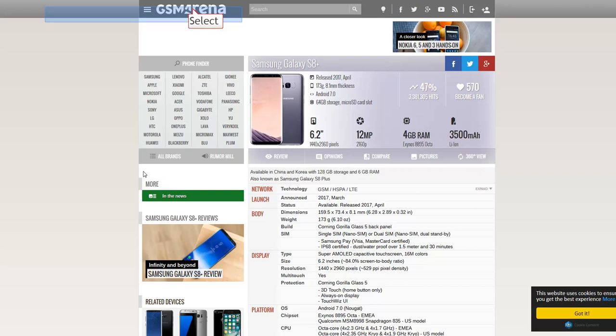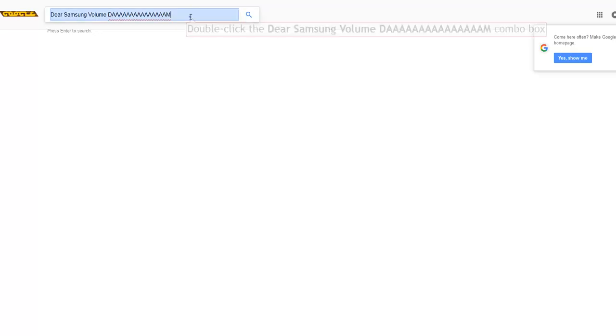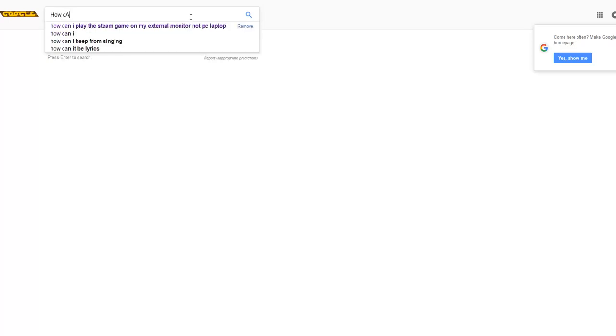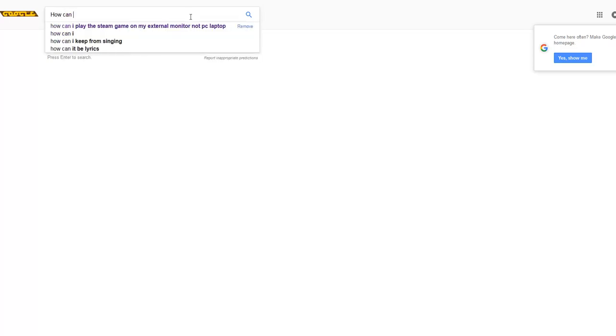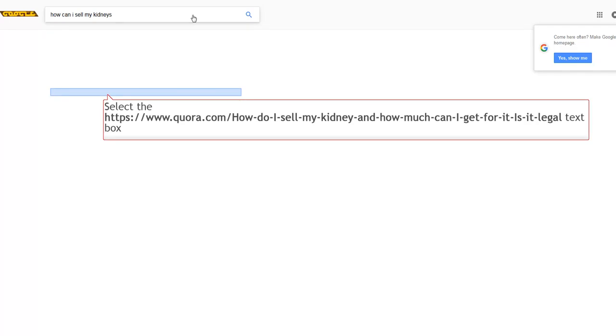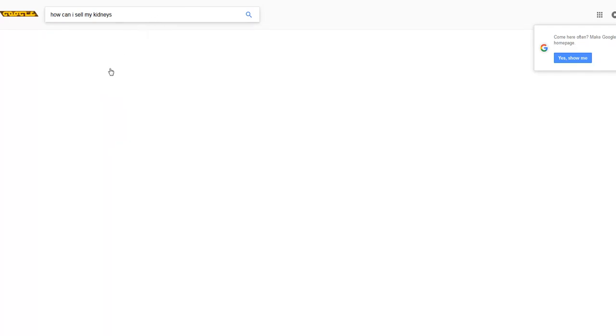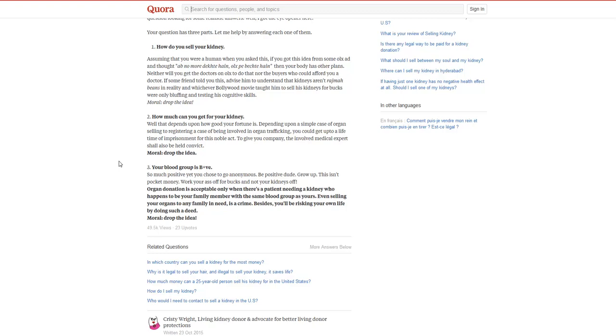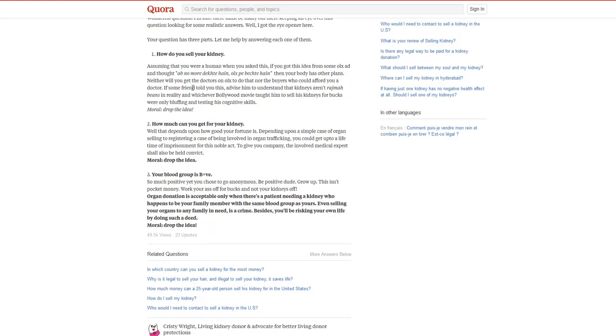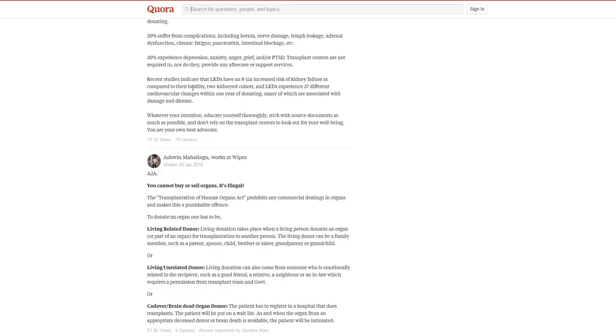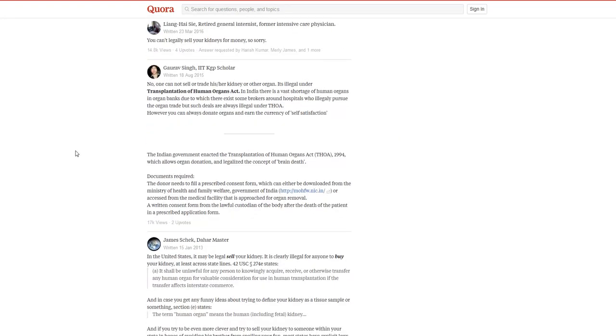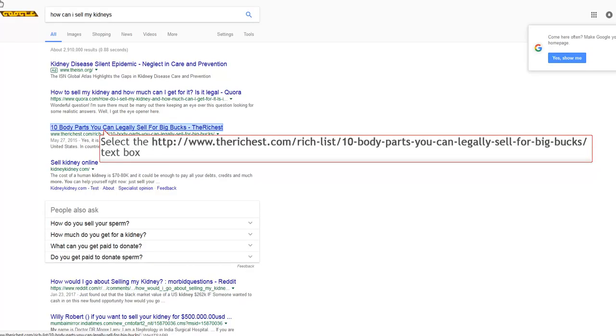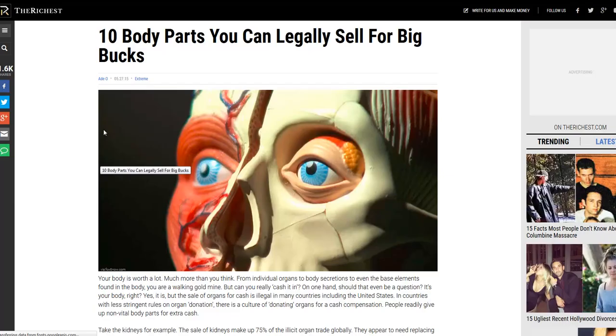Speaking of which, how can I sell my kidney? Let's search: how to sell my kidneys and how much can I get for it and will it be enough for the S8 Plus or the Note 8? Ten body parts you can legally sell for big bucks. I like big bucks.